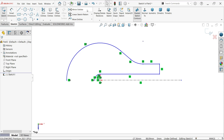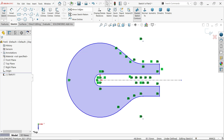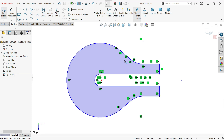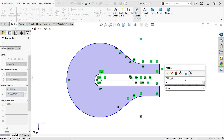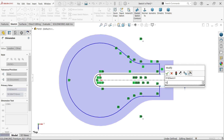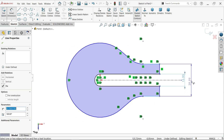Now mirror the sketch using Mirror Entities — simply select all and click Mirror Entities. The mirrored geometry appears. Activate Smart Dimension and start defining dimensions: the first center gap is 15, and the outer dimension is 30.